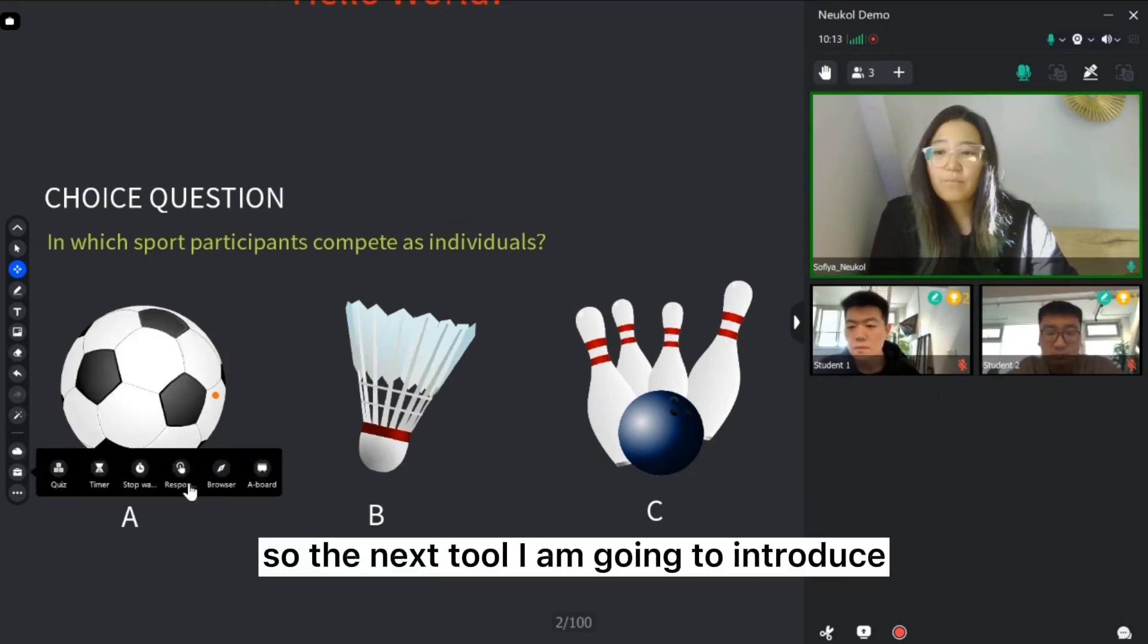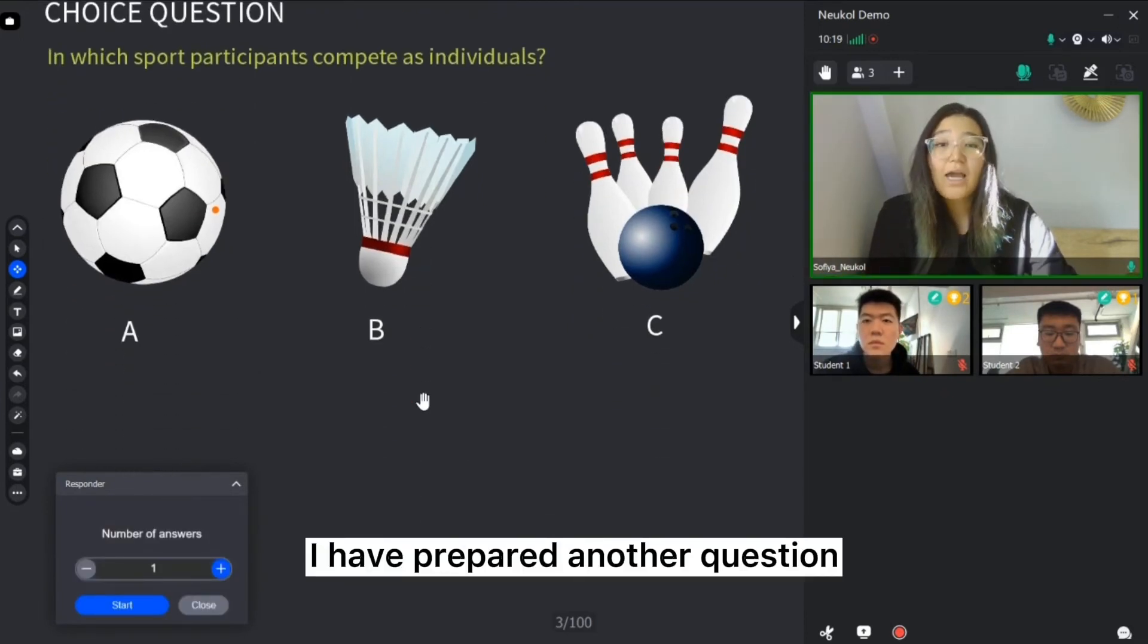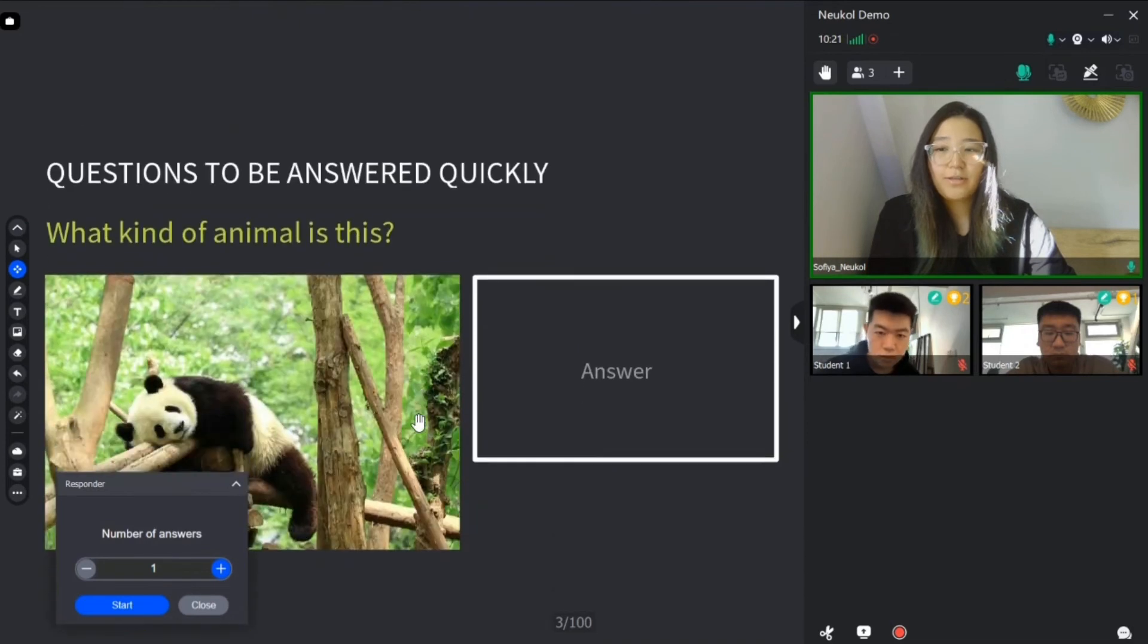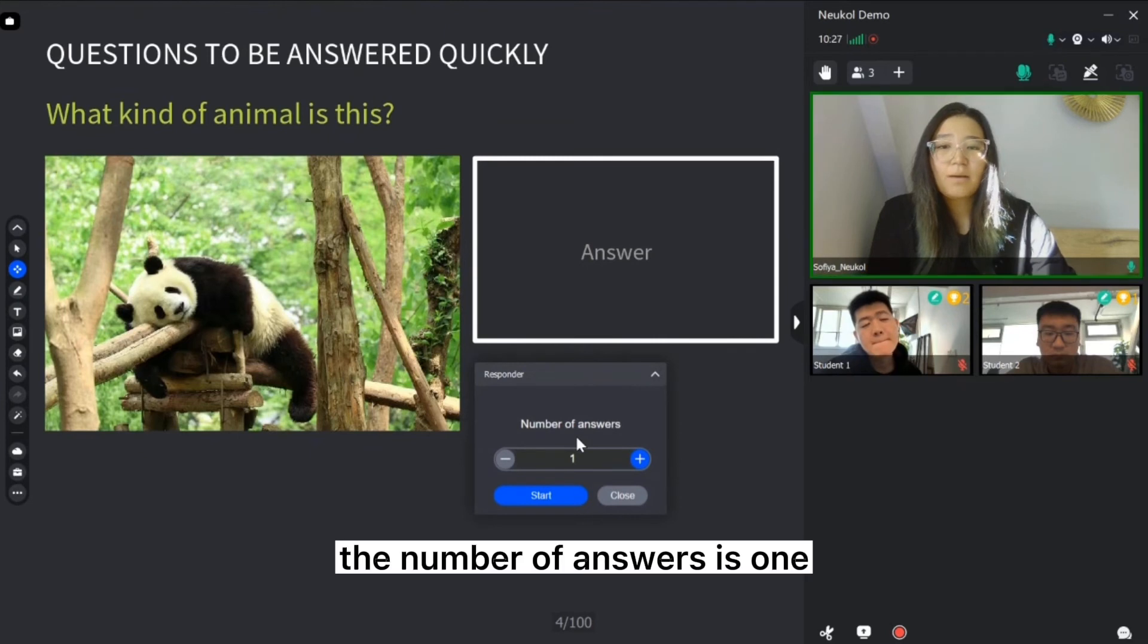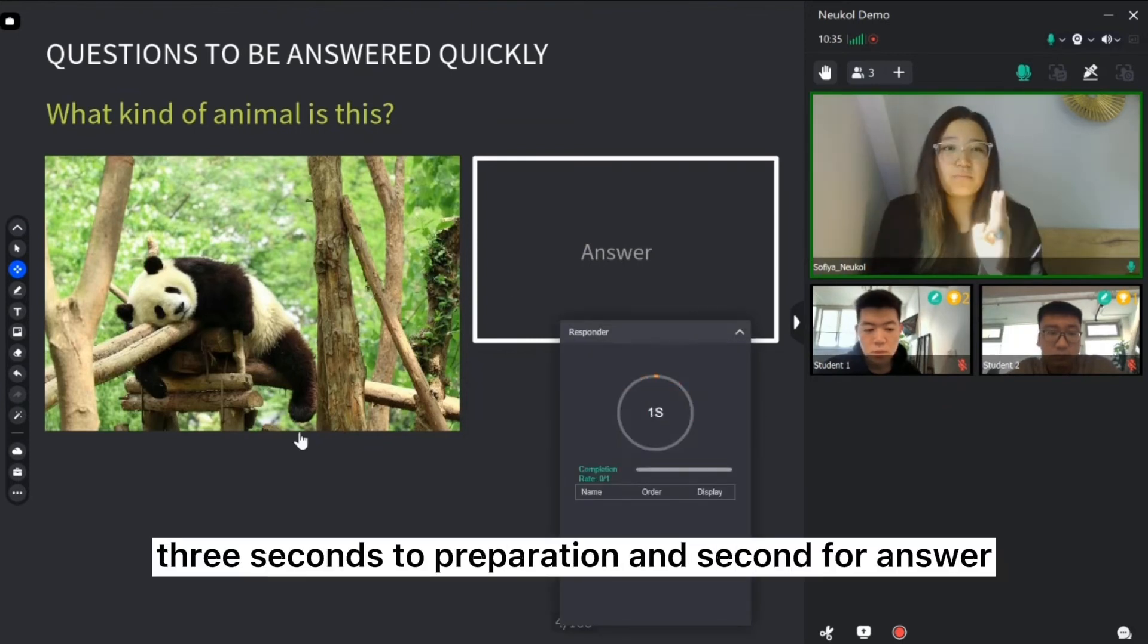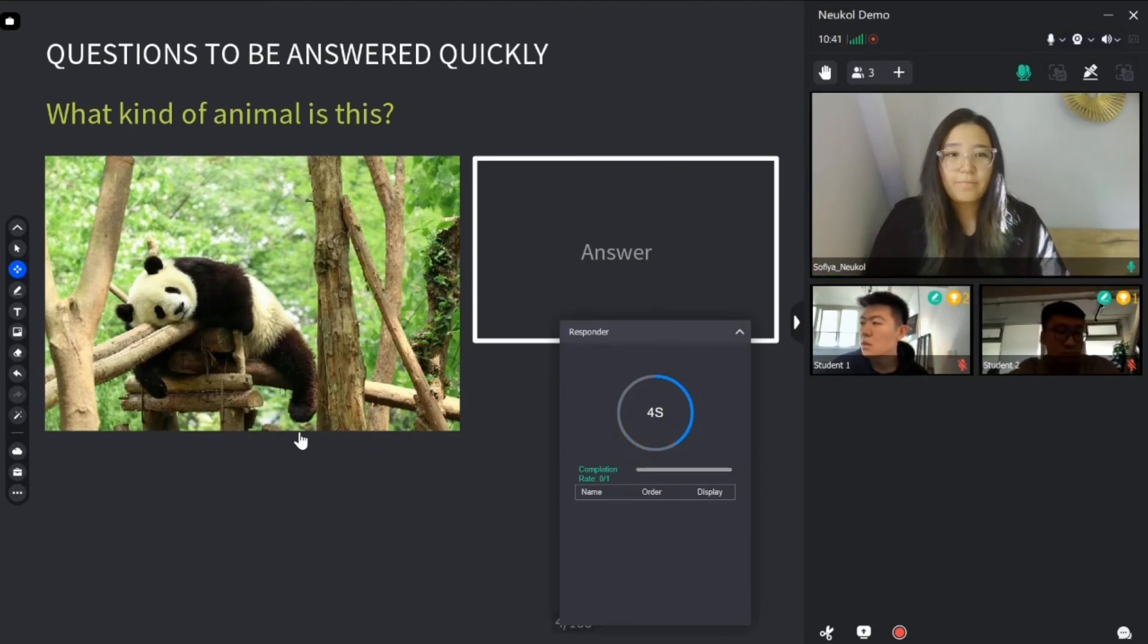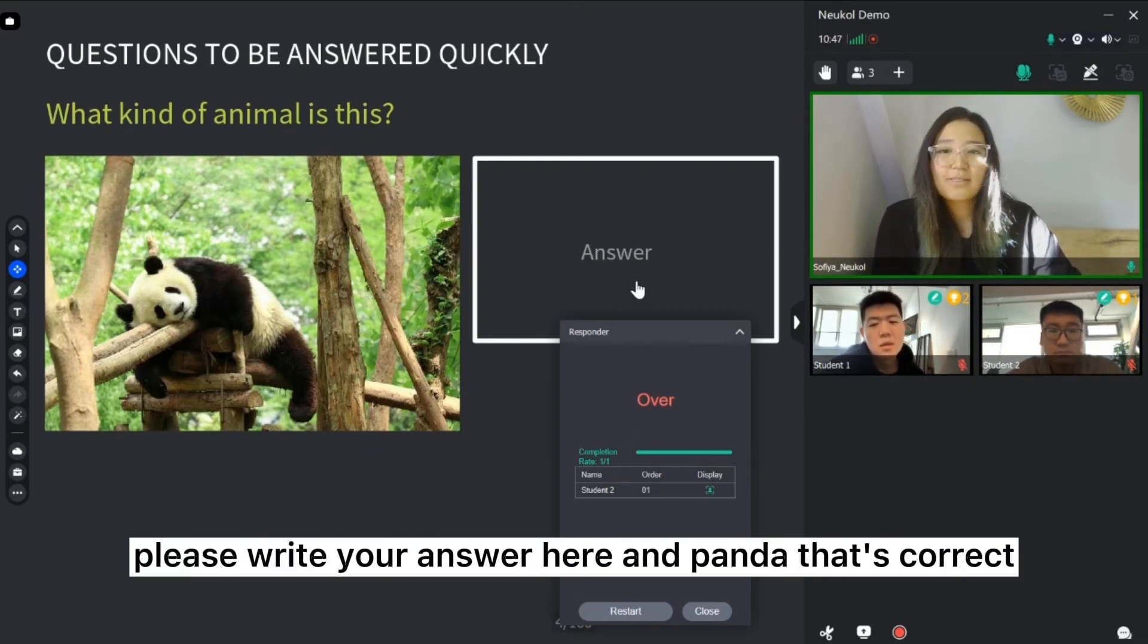So the next tool I'm going to introduce you is a responder tool. I have prepared another question. The question is what kind of animal is this? The number of answers is one and I am going to start. Please, students, three seconds to preparation and ten seconds for answer. What kind of animal is this? Student two is going to answer right now. Please write your answer here.